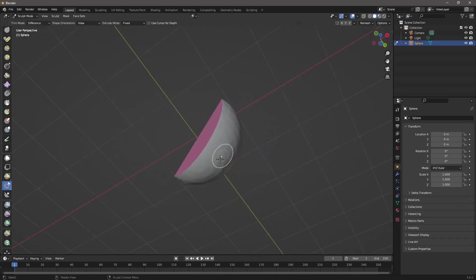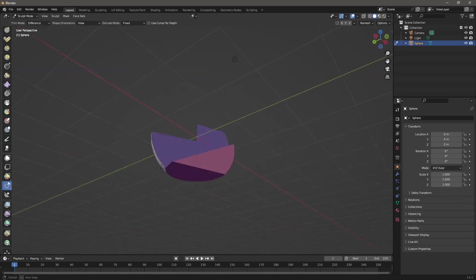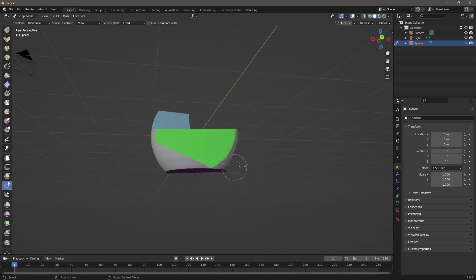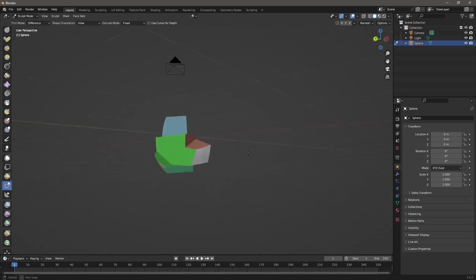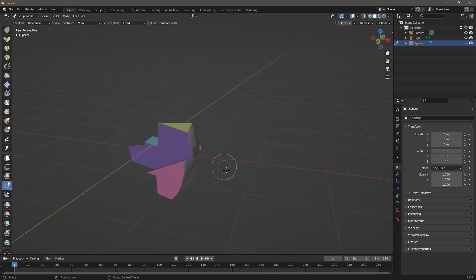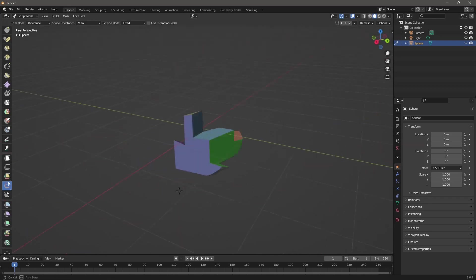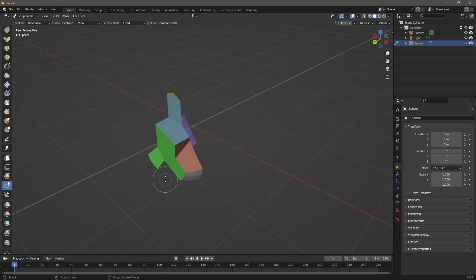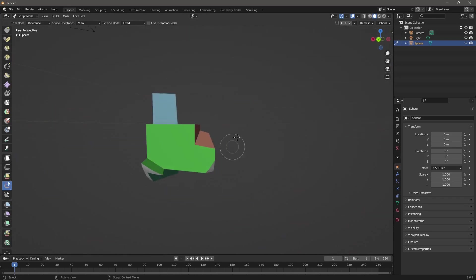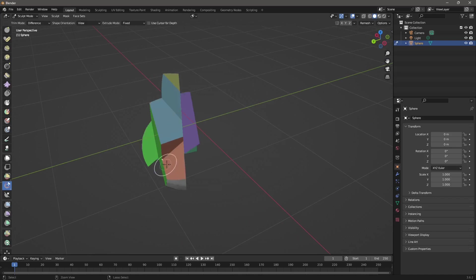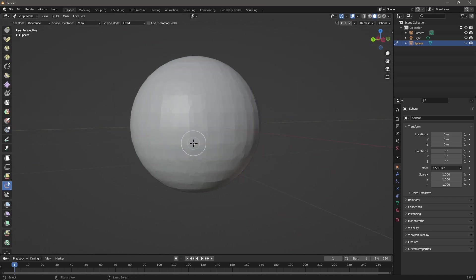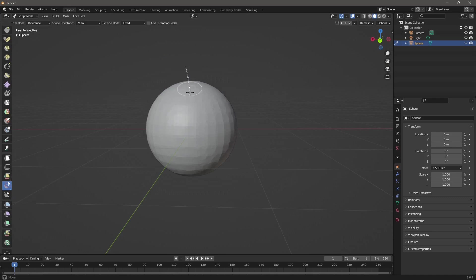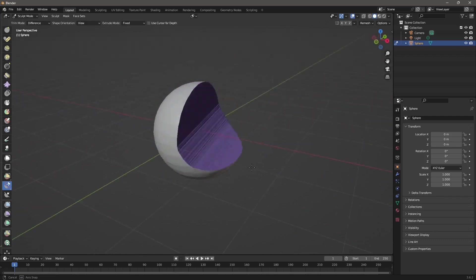And again, we're going to talk about face sets in another video. And also you will find video lessons where we already talk about face sets and masks. And these are used usually when you do the sculpting works in Blender. So you can see every time I cut, it's going to just create a new color. So this is box trim. And then we have the lasso trim, which is pretty similar. So it's just going to click and drag and it's going to create a cut like that.